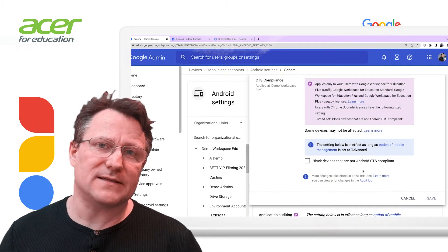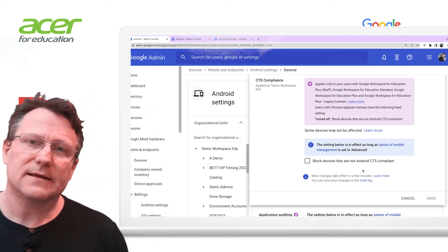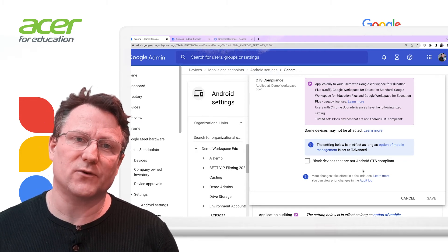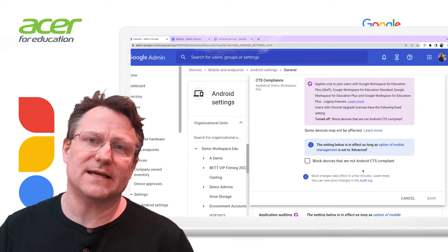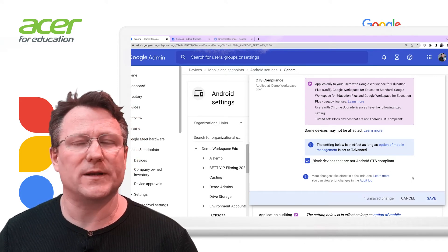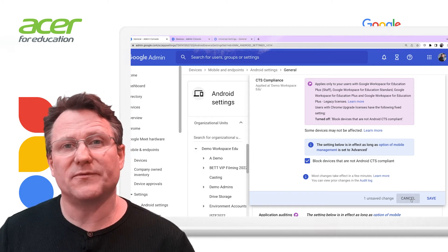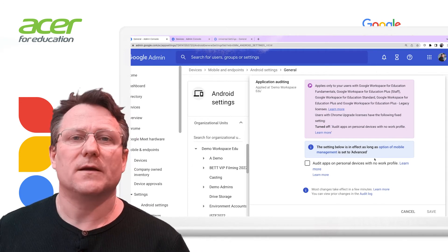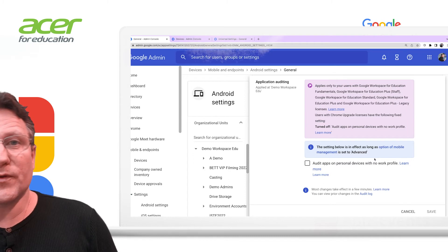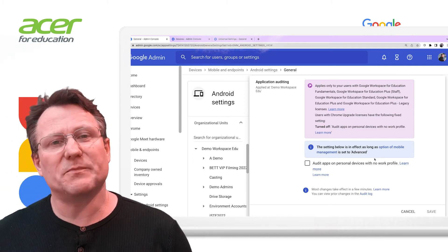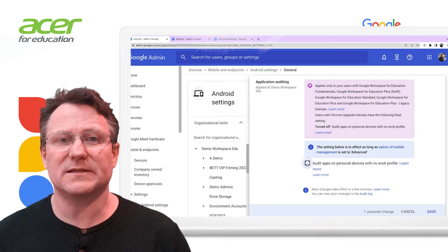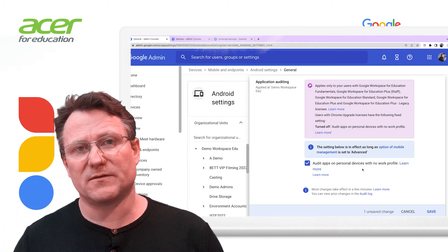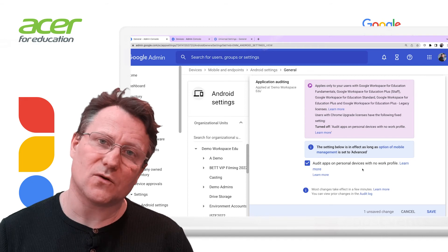You have the option to block devices that are not Android CTS compliant. CTS is a commercial grade test suite that helps Google maintain quality standards for Android. If a device does not meet the compatibility tests for Android, it may not meet your organization's requirements. Admins can prevent users from turning off application verification on their Android devices. This audit will capture the list of apps installed on the device and details of when they were installed, uninstalled or updated.